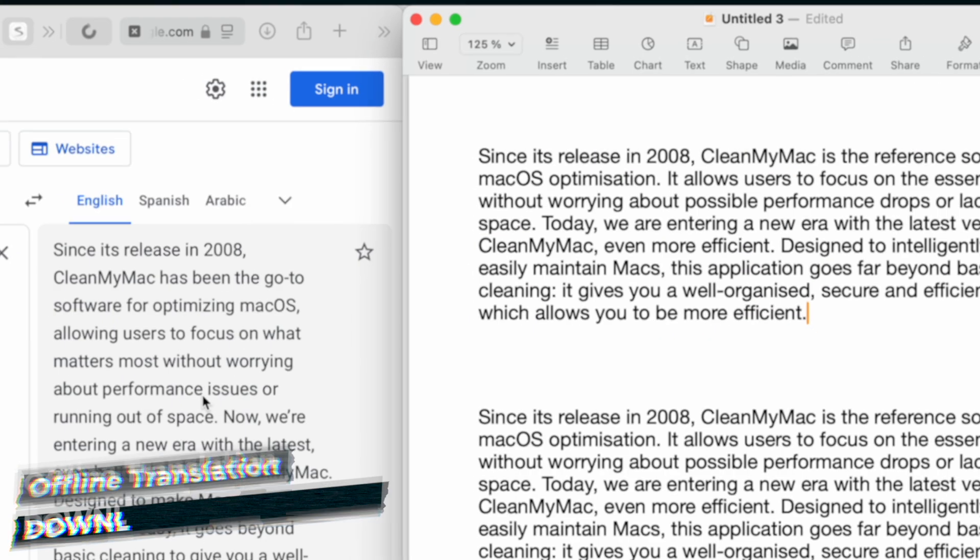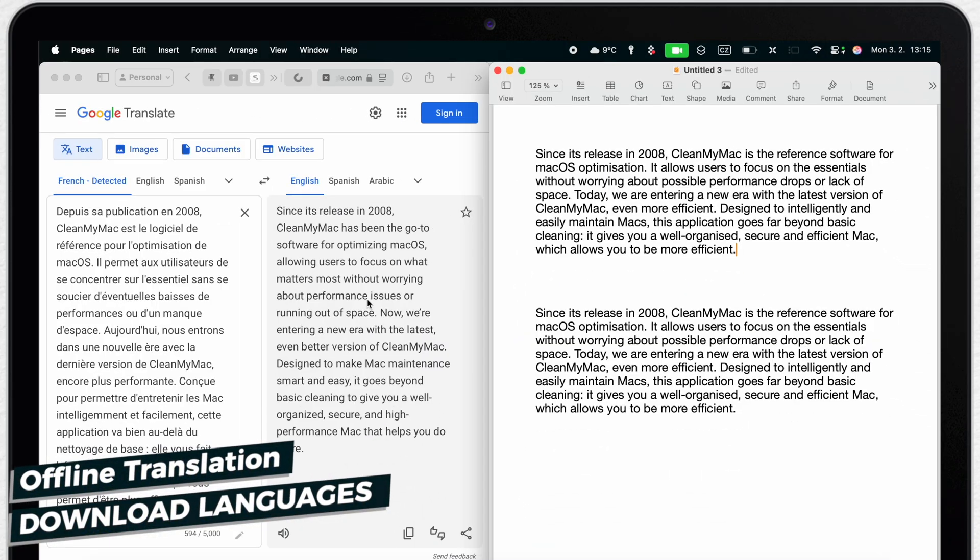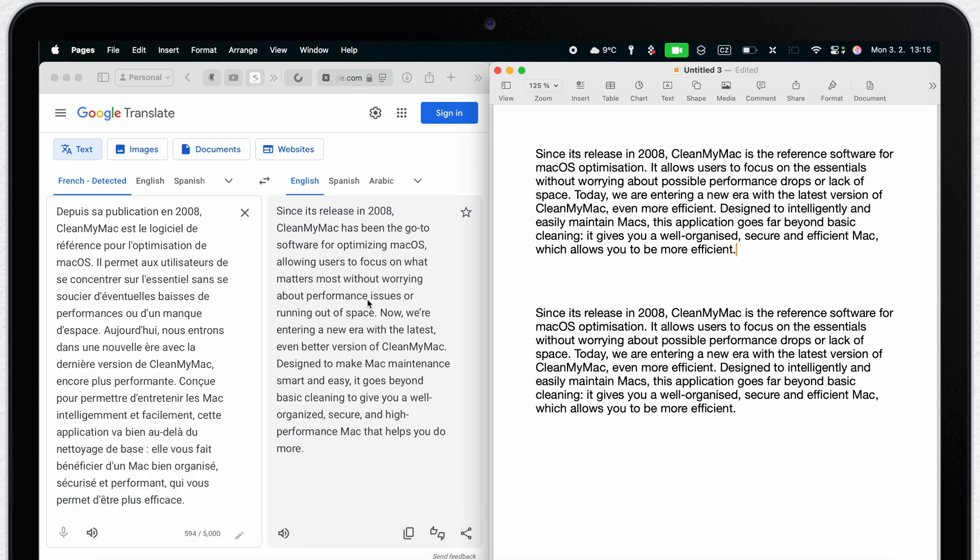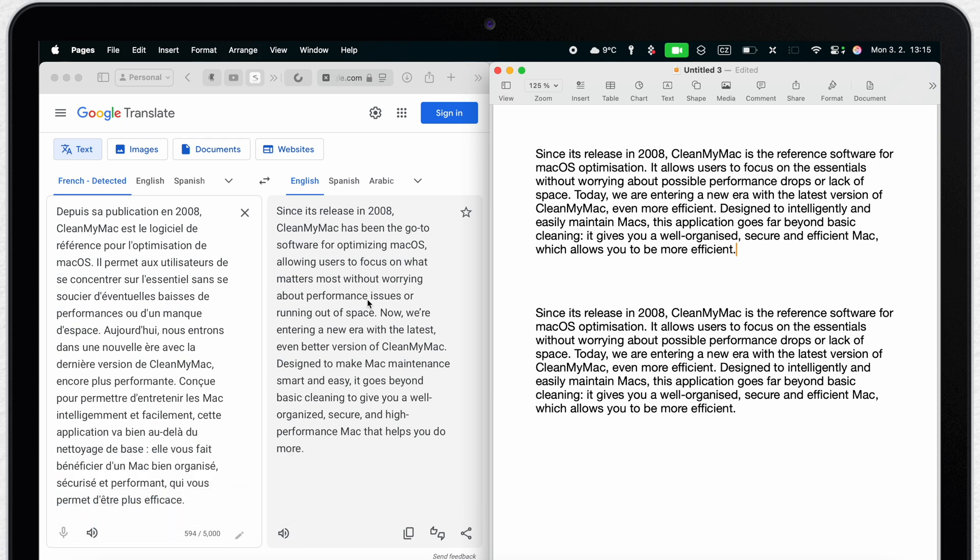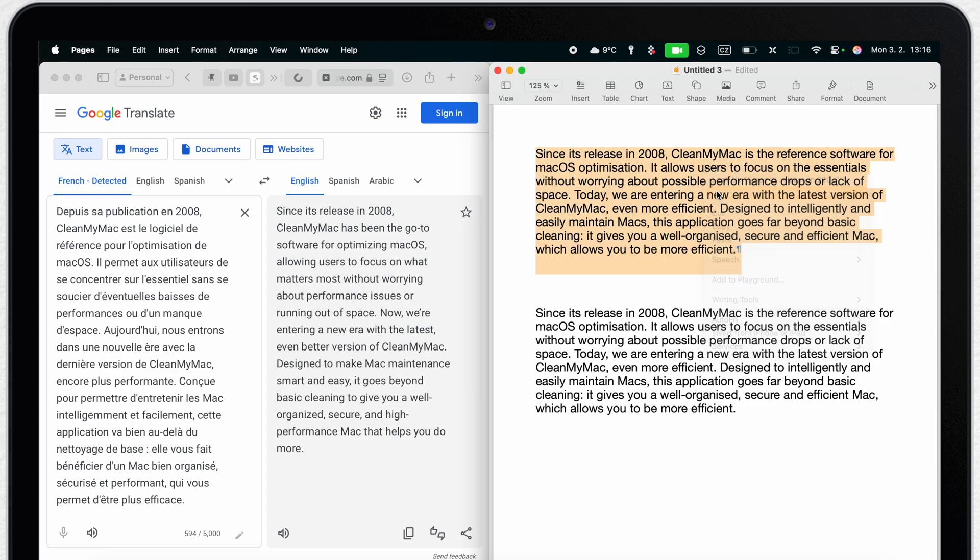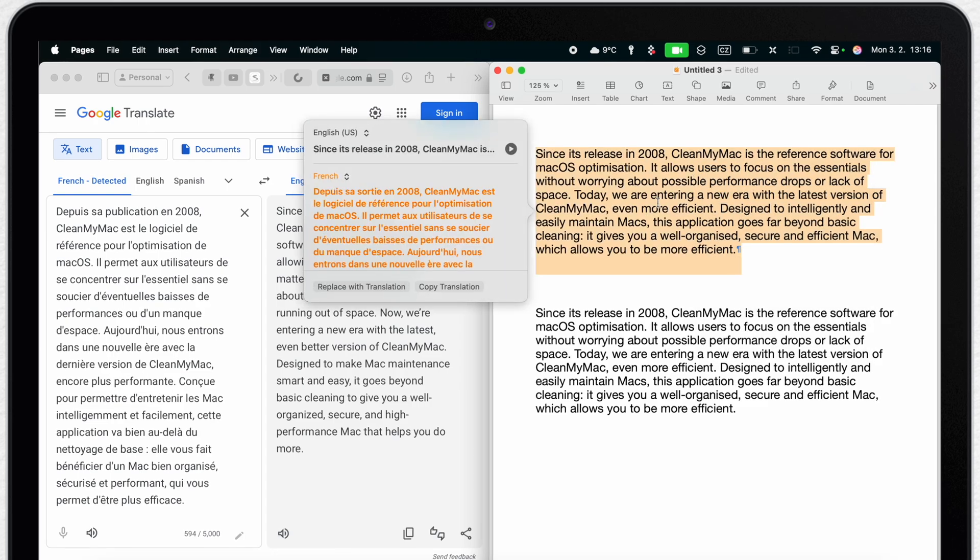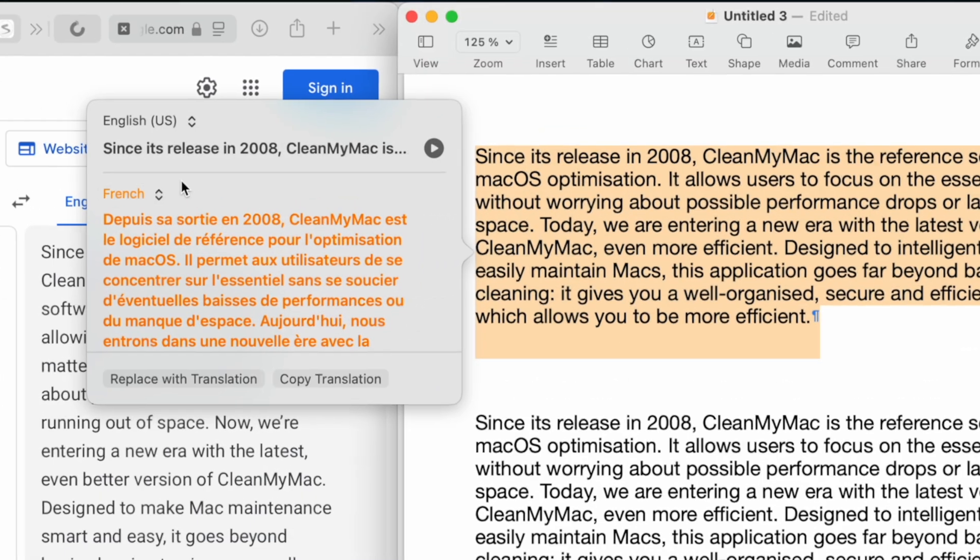Another advantage of the Apple dictionary is the option to use it offline. In order to do that you will first have to download the requested language. You can find it in system settings but faster is to again open the translation from the context menu.